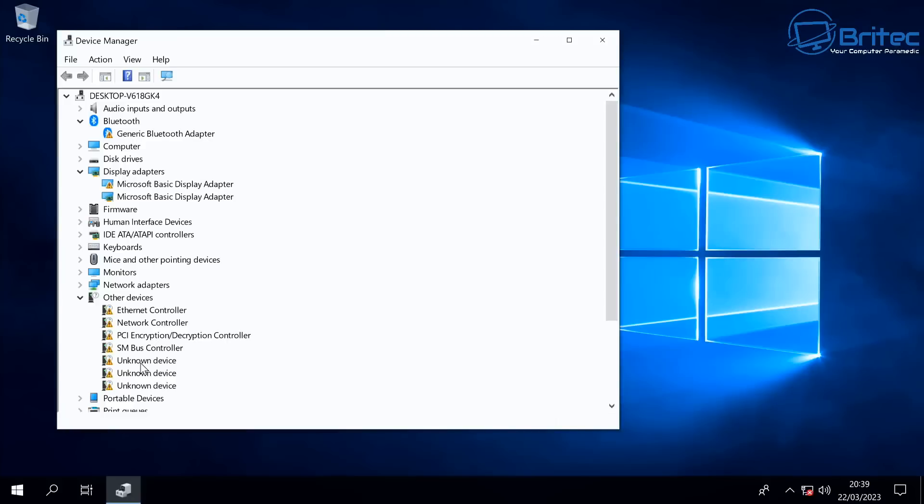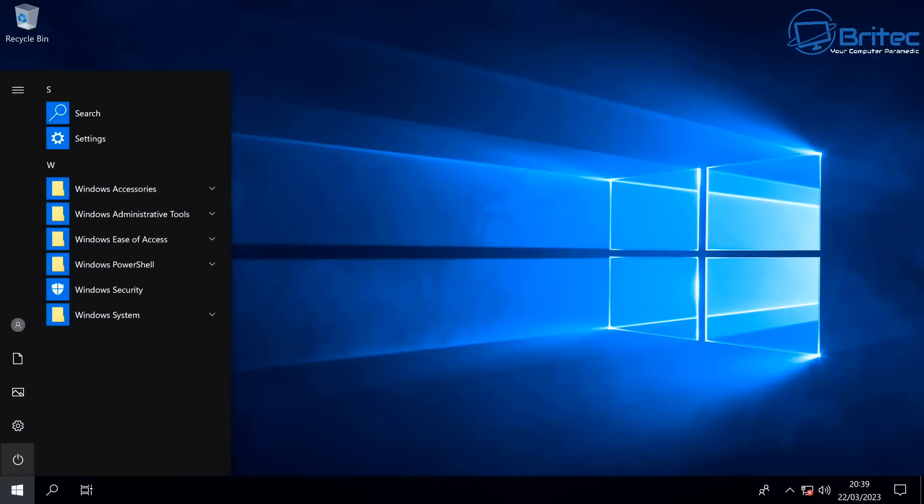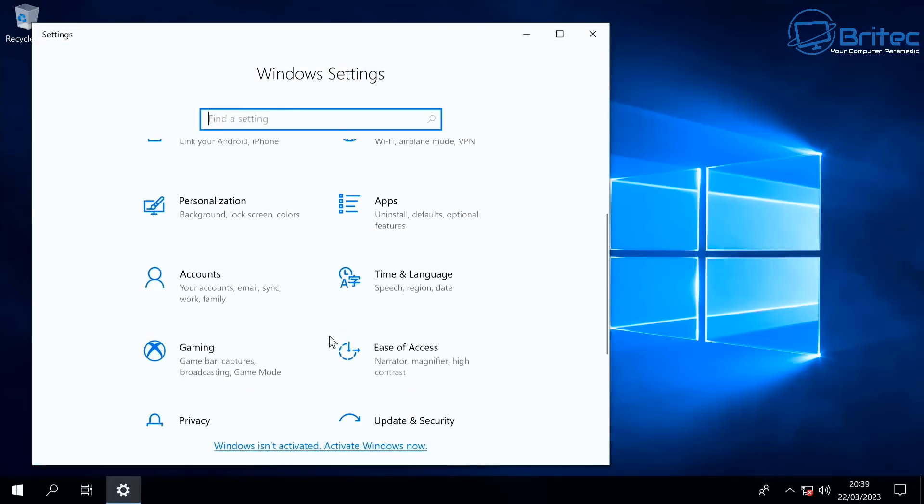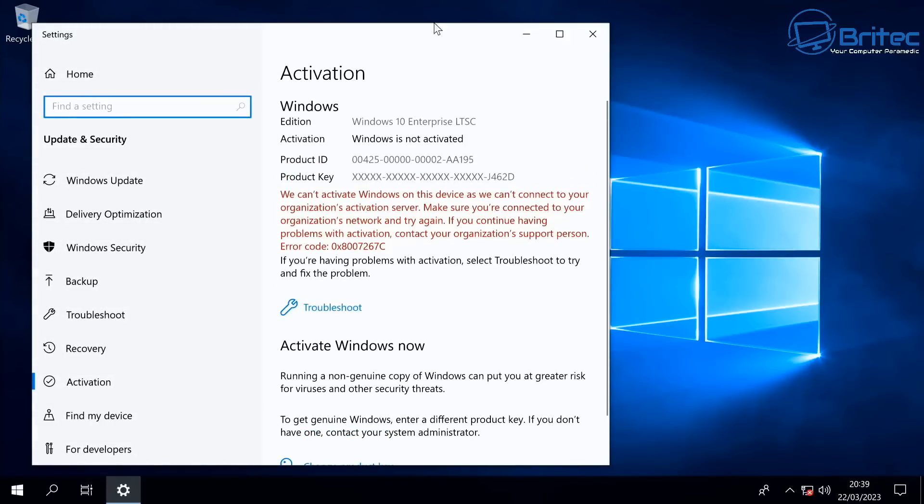The thing to remember with this as well is this is not going to receive updates the way you would normally receive updates if you were using Windows 10 Home or Windows 10 Pro. You're not going to be getting those feature updates on a regular basis. These are going to be coming probably every two to three years that you receive some sort of feature update from Microsoft. So bear that in mind - this is an older version of Windows, but it's still stable. It doesn't get bombarded with updates. You still receive security updates, of course, but you're not going to be getting those feature updates like you would do with Windows 10 Home and Windows 10 Pro.